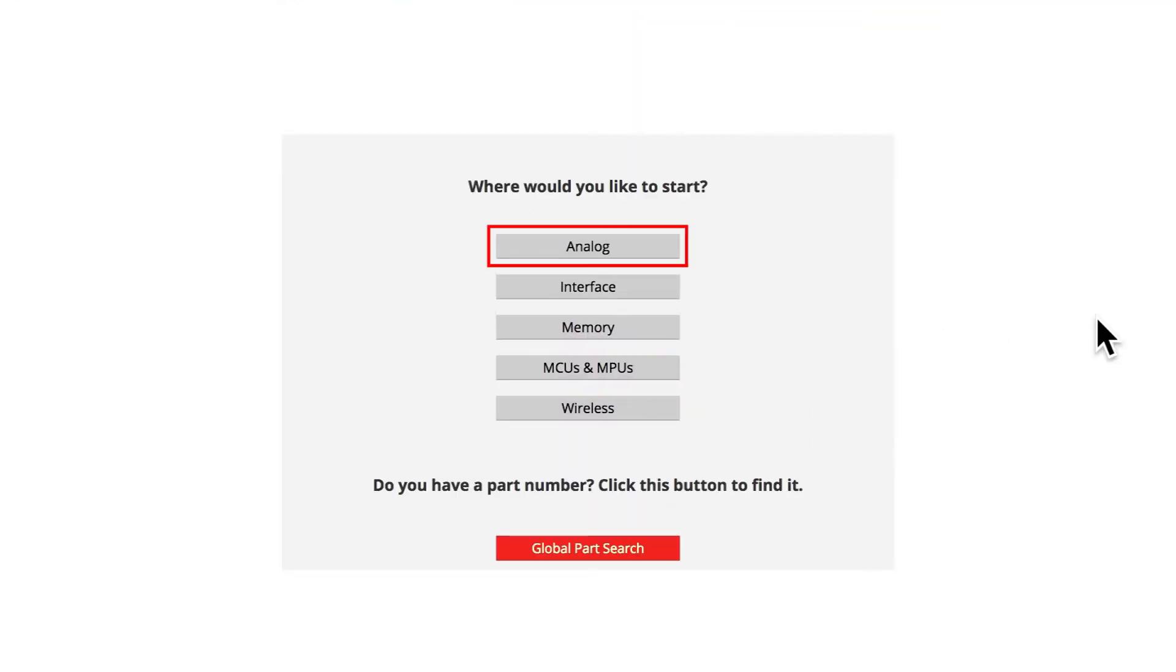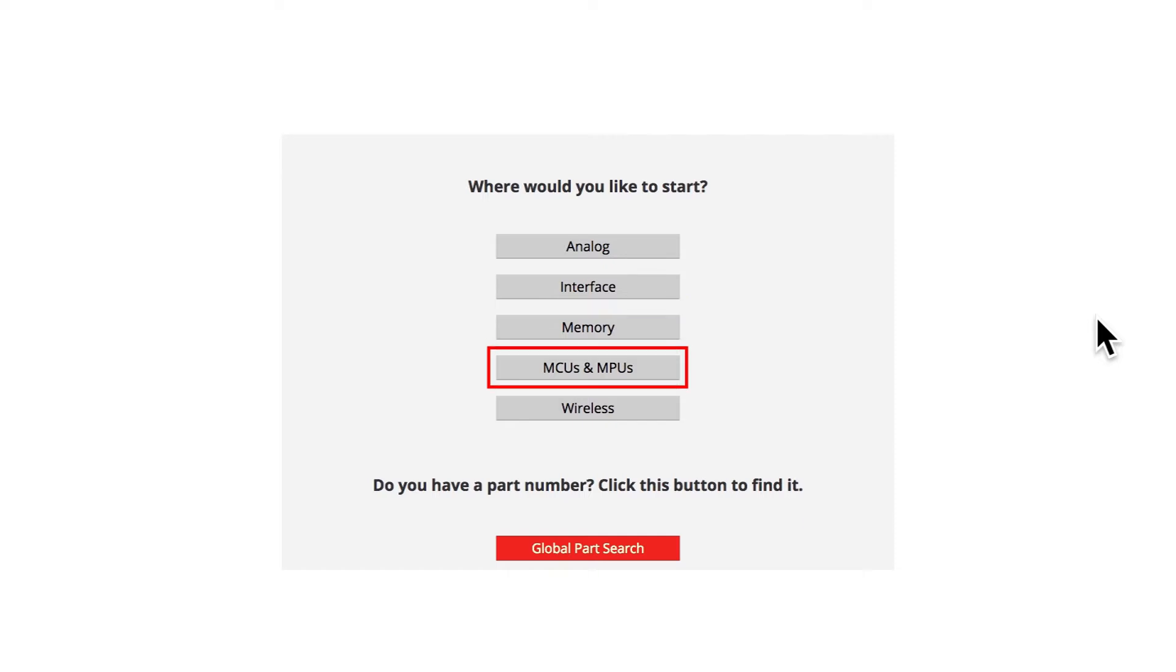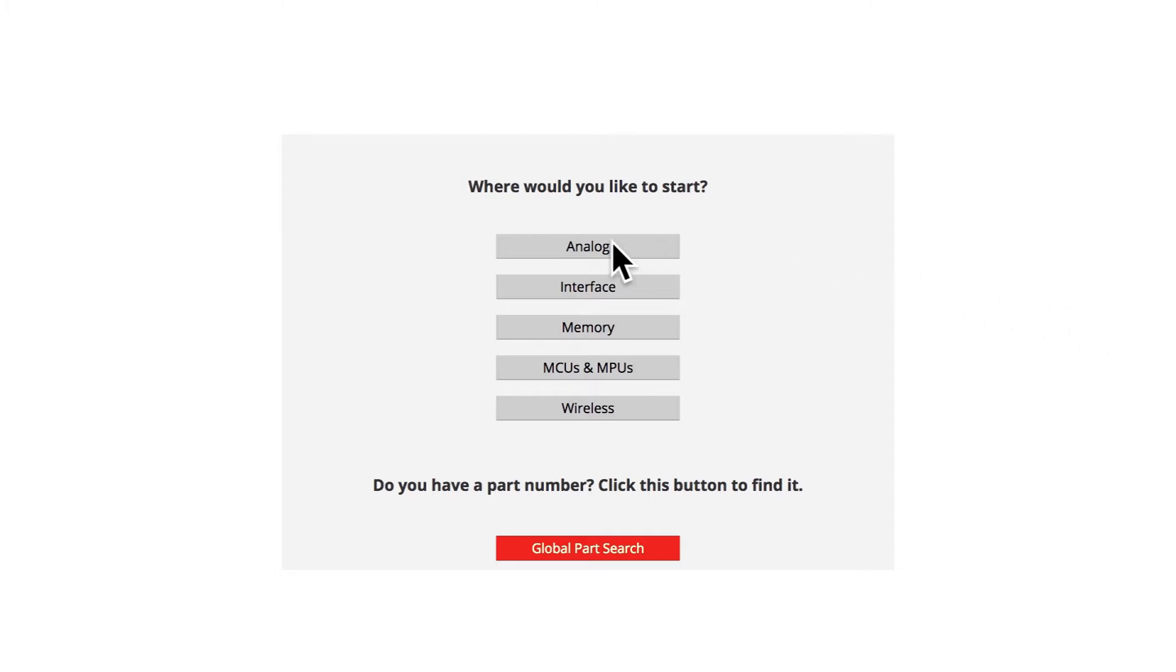You can start with Analog, Interface, Memory, Microcontroller, or Wireless categories. Once you make your selection, the tool will open to the Selected Product category. We will select Analog.